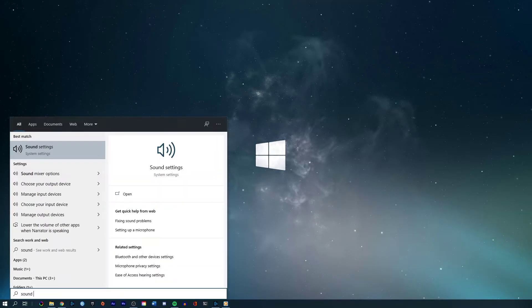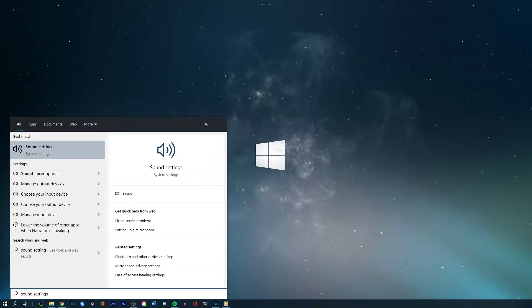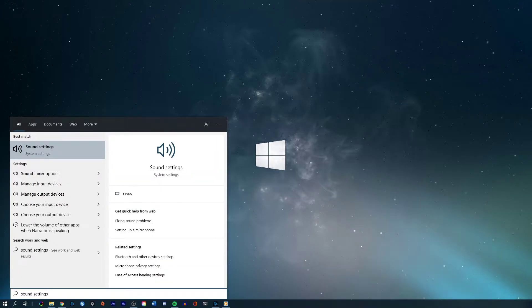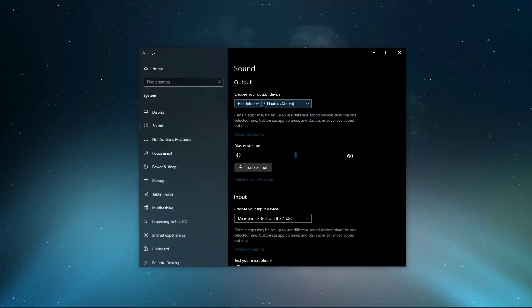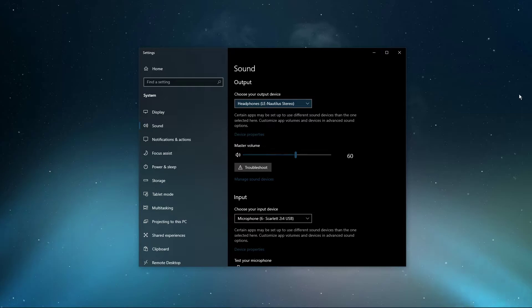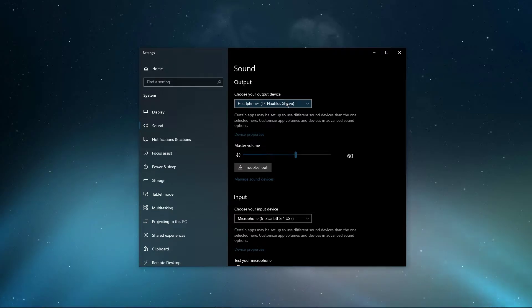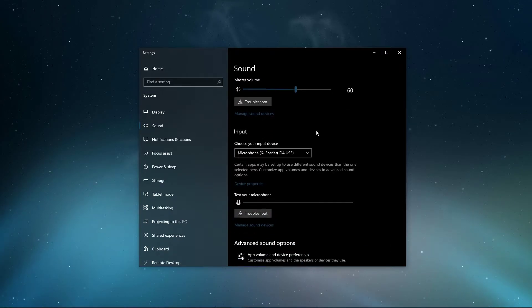First, search for Sound Settings to open up your Sound Settings window. On this window, make sure to set the output and input device to your main device.